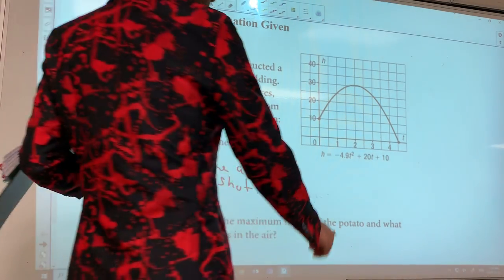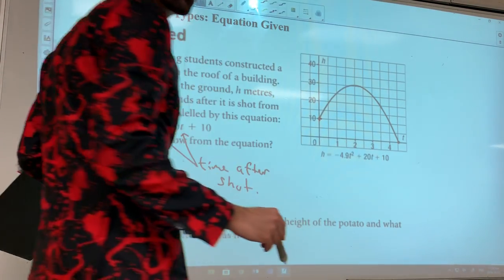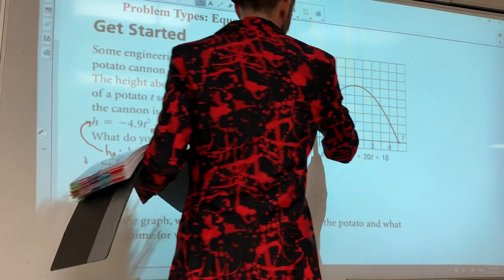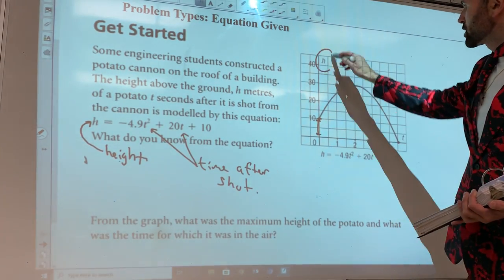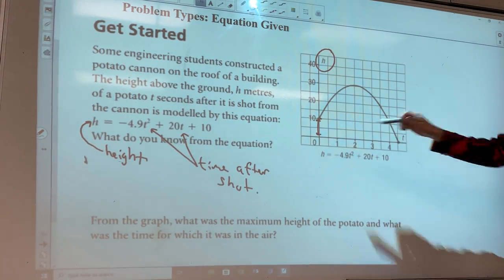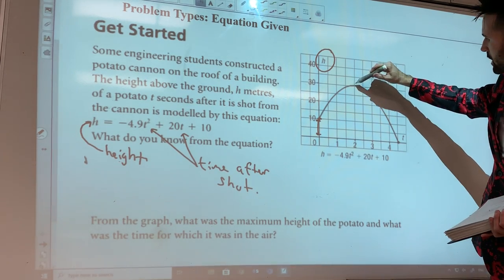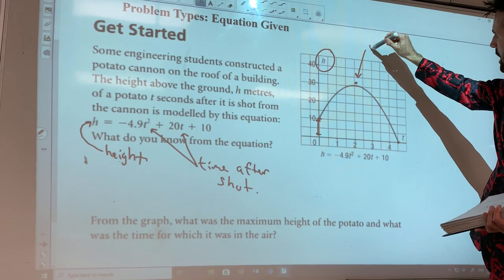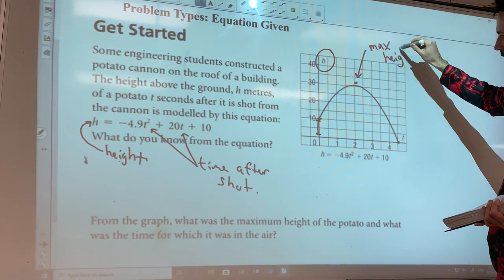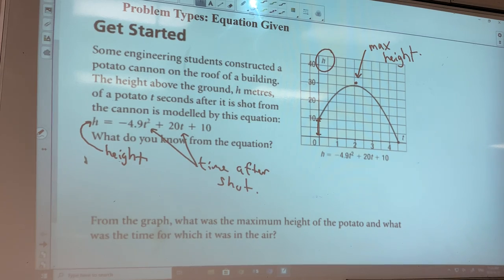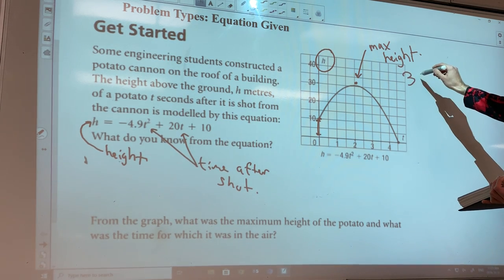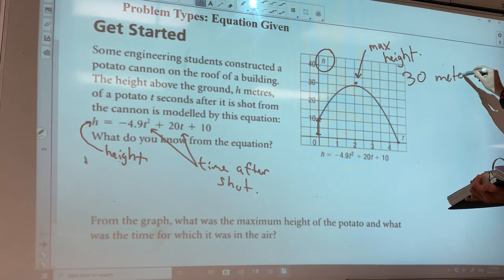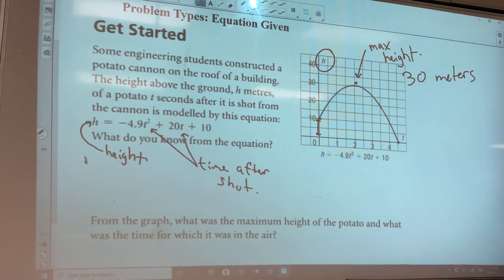Why is the height starting at 10? Because it says they're on a building — the building's 10 meters above the ground. Remember, this is h, so this is the height axis, and this is the time axis. Your vertex right here will be your max height. They're asking what was the maximum height of the potato. You can just look over — it looks like 30 meters. So max height: 30 meters. You should really write it in a sentence, like 'the maximum height of the potato was 30 meters.'